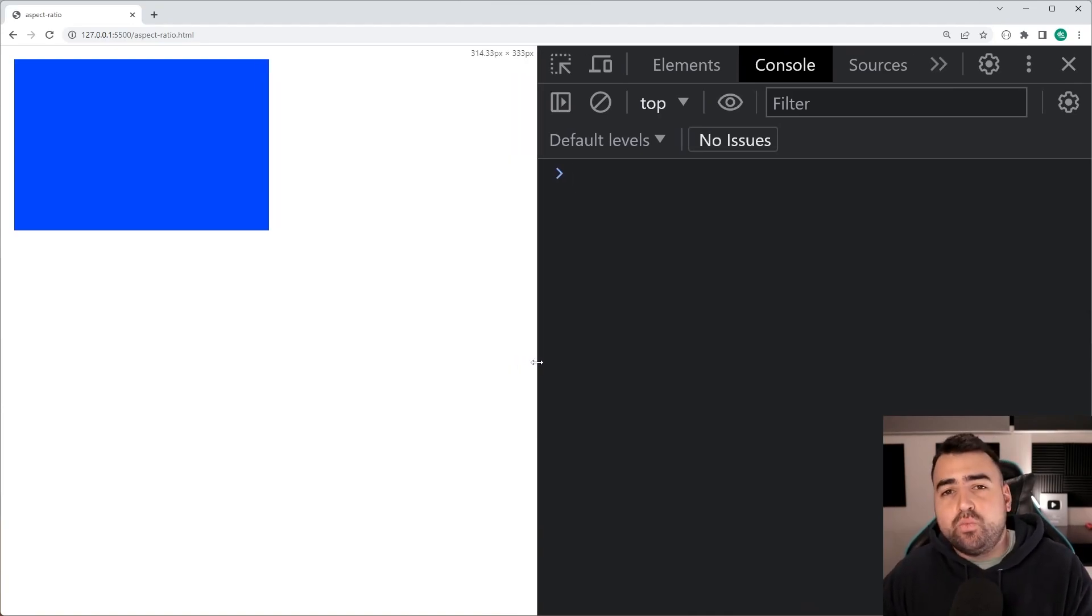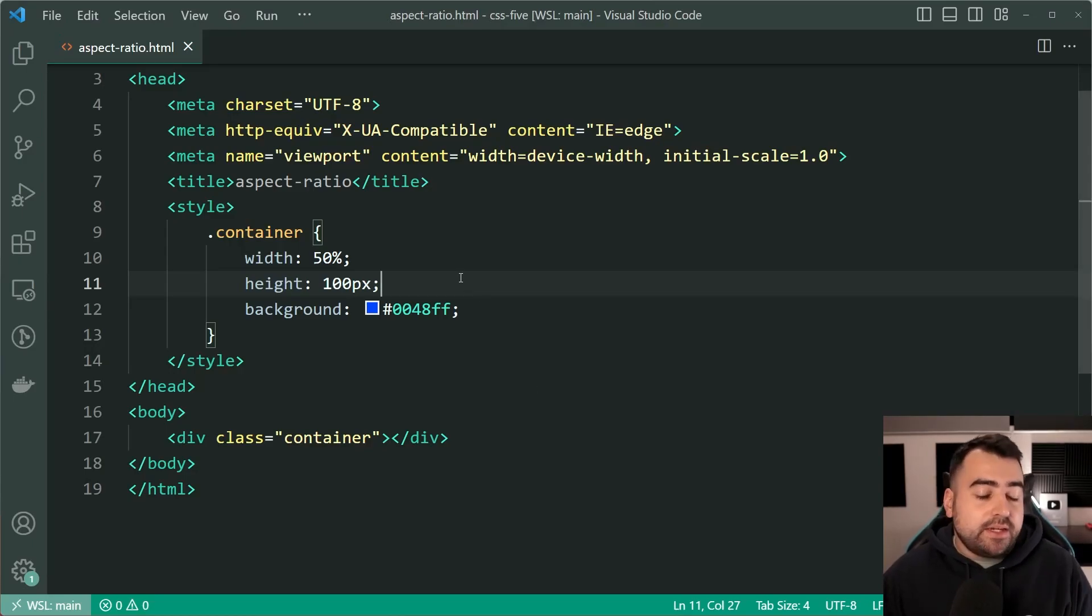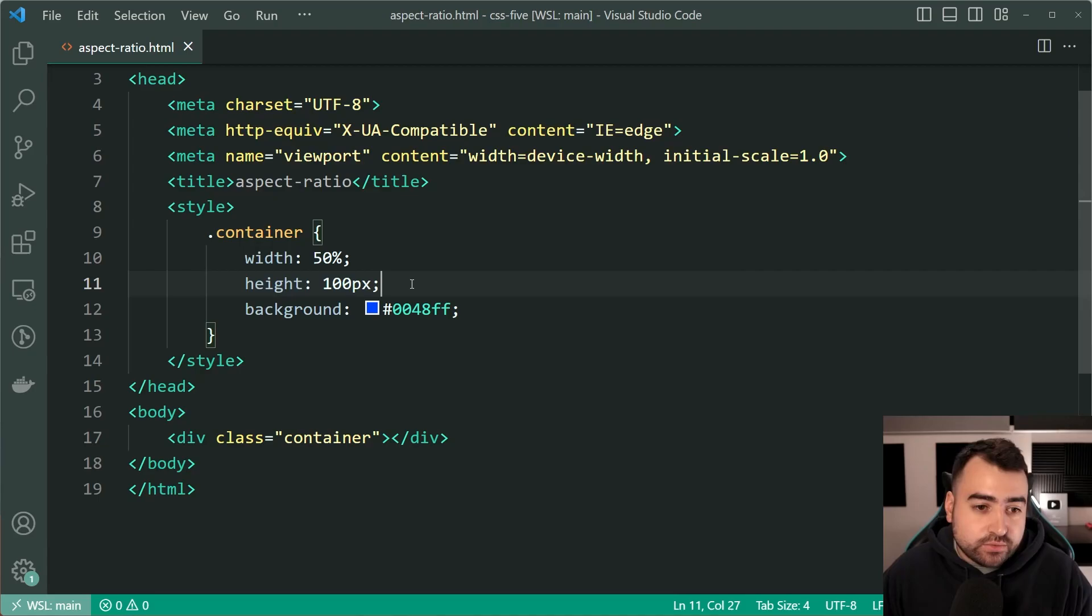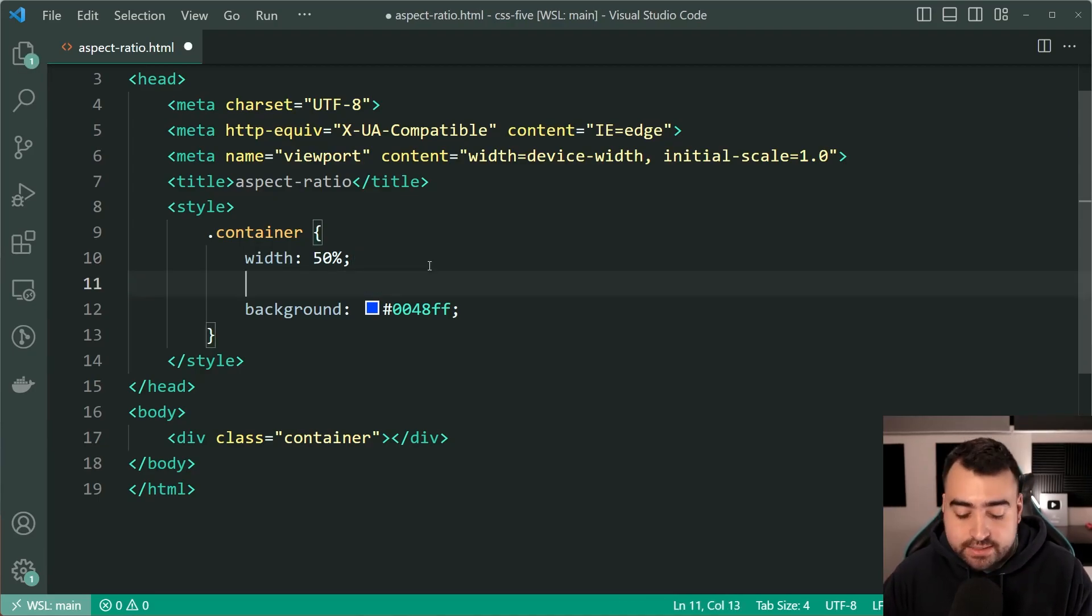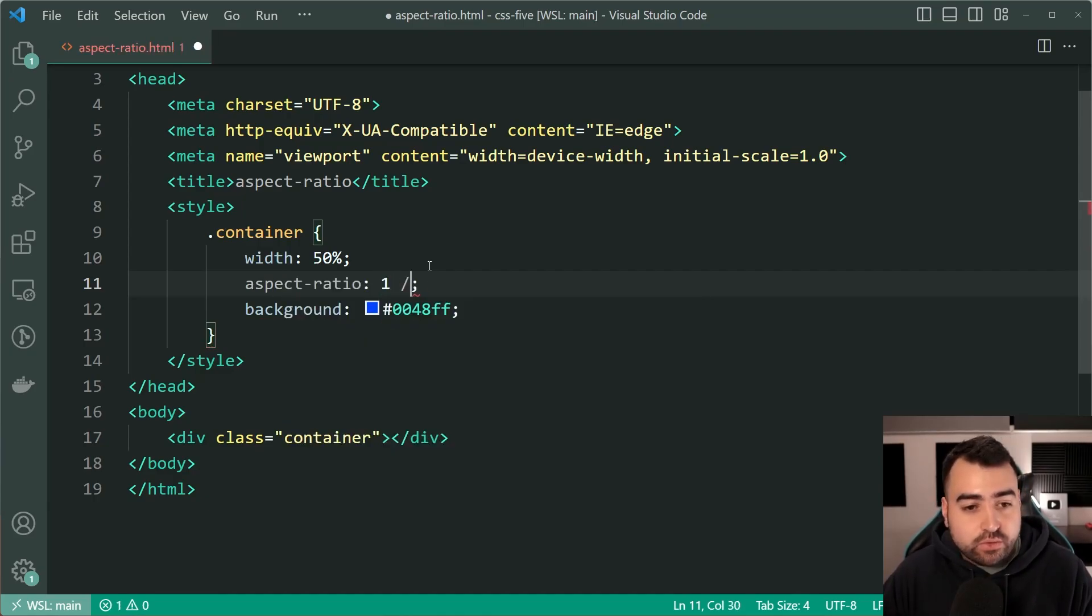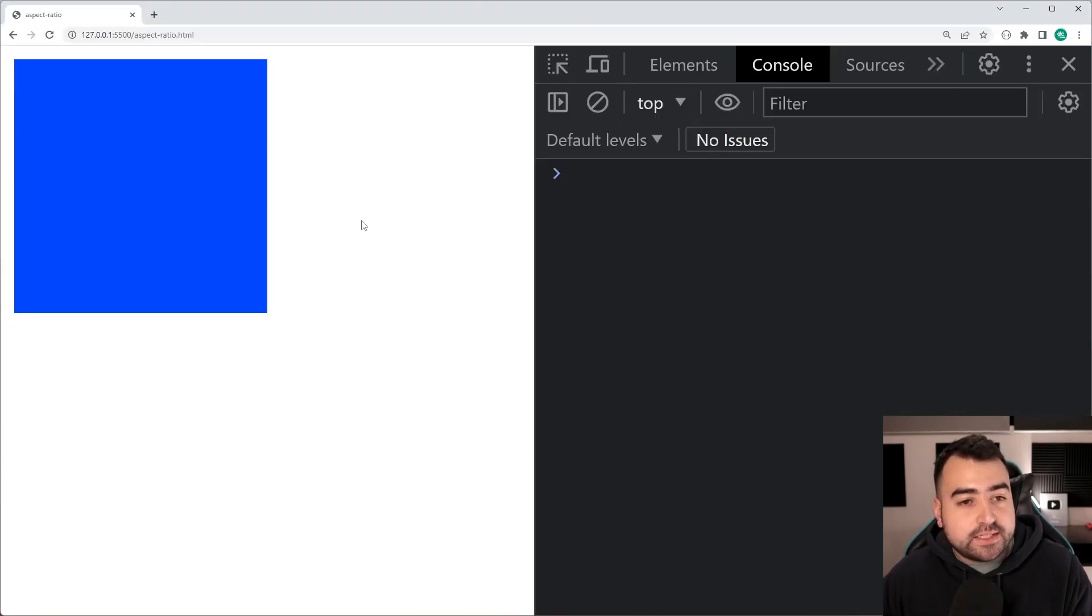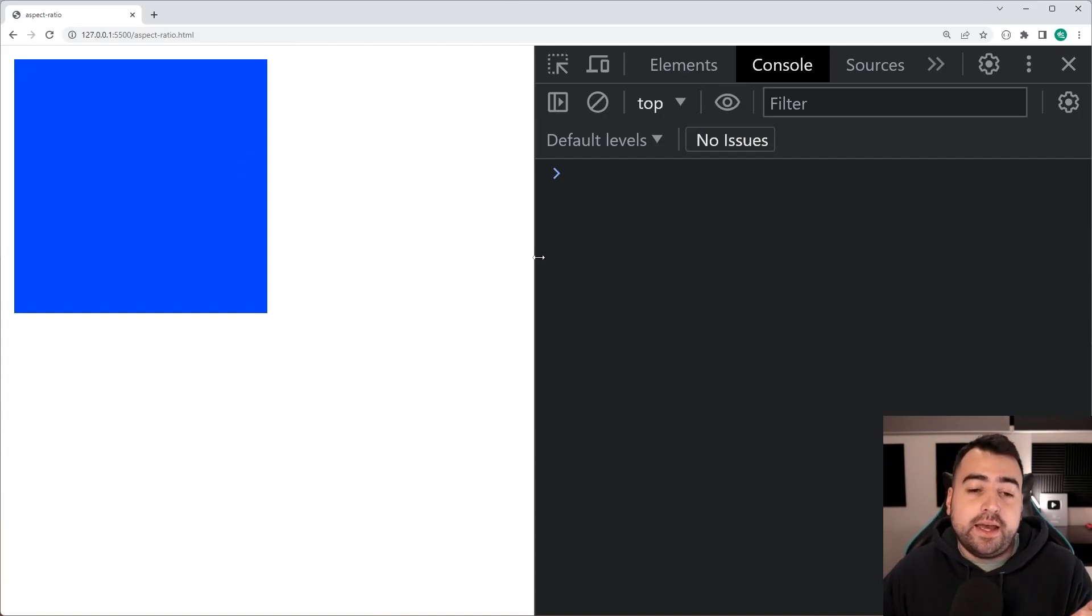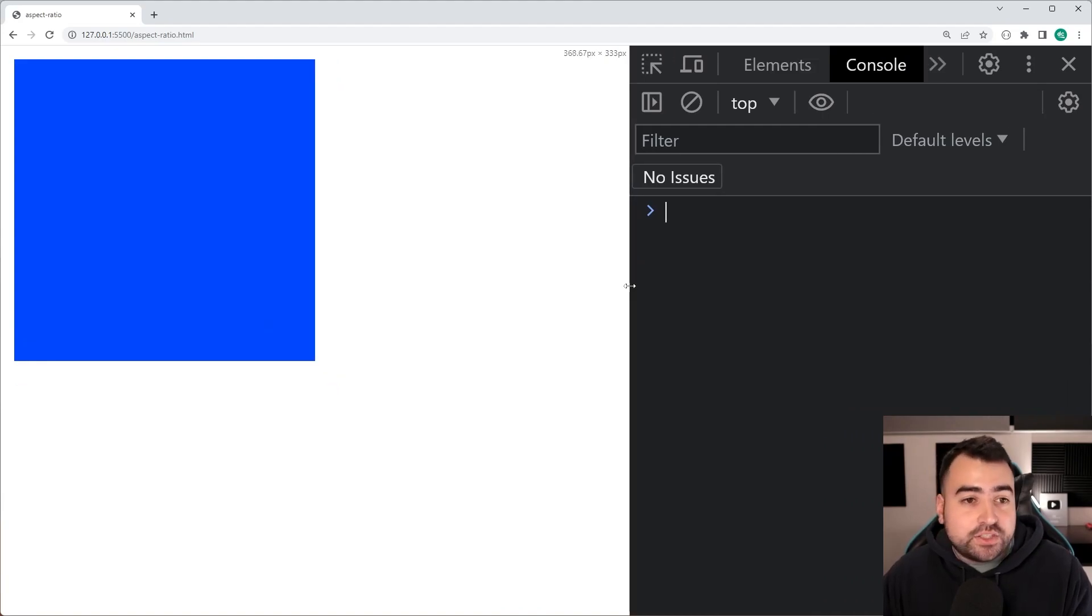But what if you don't want that? Well, you can do that very easily using the aspect-ratio property. Instead of saying a height of 100 pixels, if I want the width to always be the same value as the height, I just say aspect-ratio one and then use a forward slash and then one, meaning one by one. If I was to save this and go back in the browser, it's now going to be a perfect square one by one and if I was to change the width, the height changes with it.